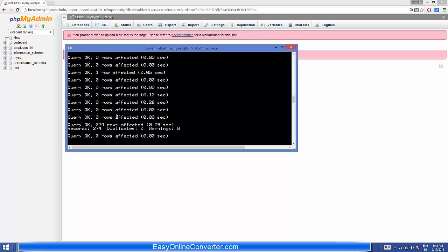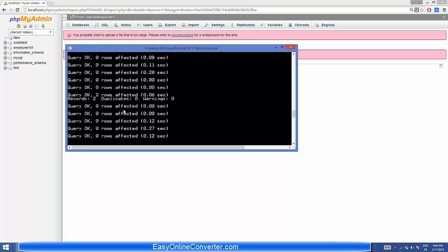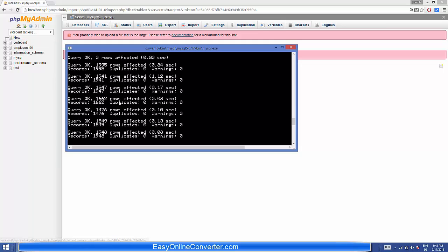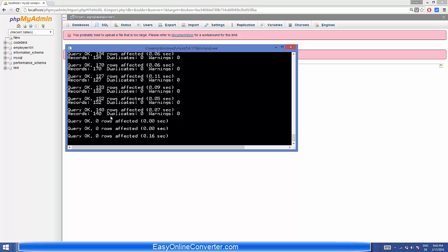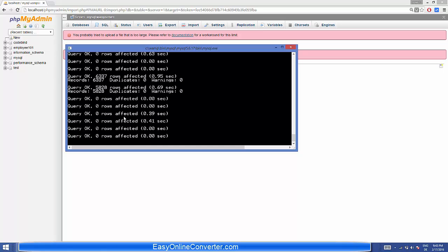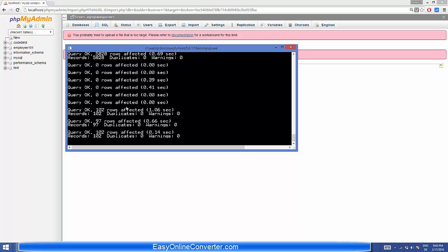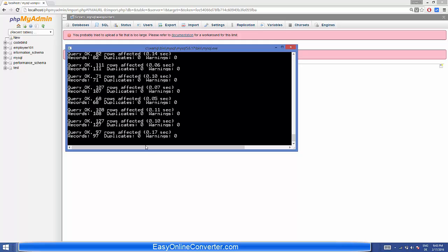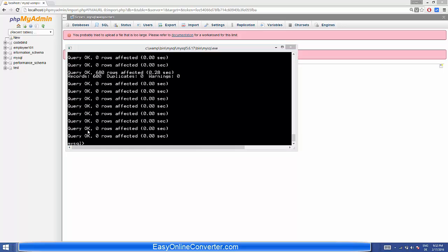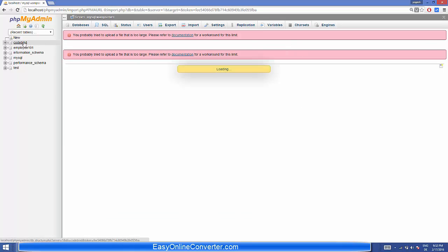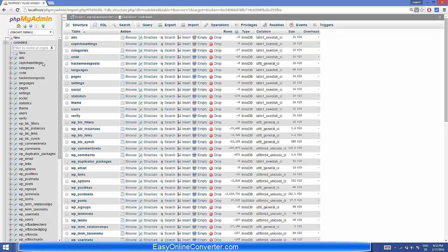Press Enter and it will start the process of importing the database into MySQL. Once it's finished, all your data will be imported. The process is now complete — you can see every document and data has been imported successfully.